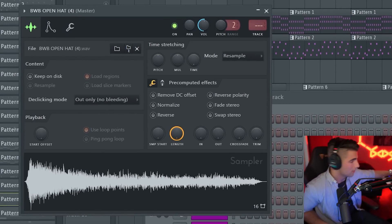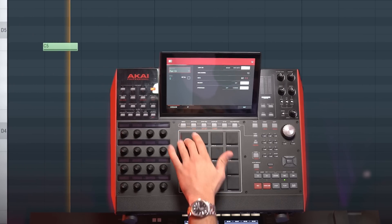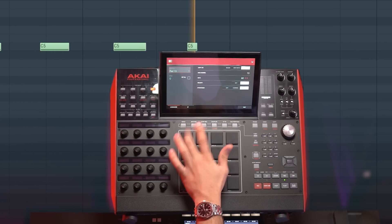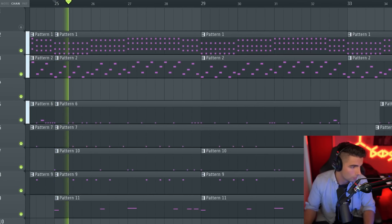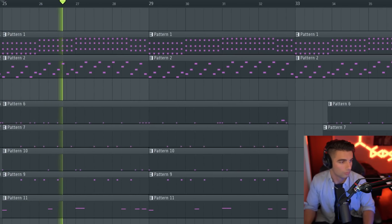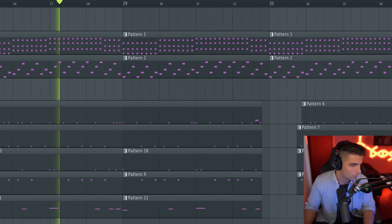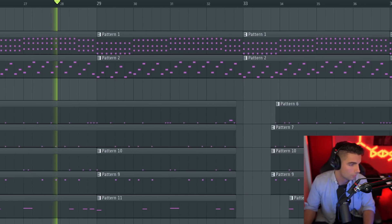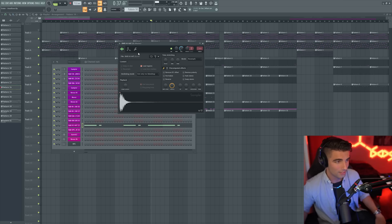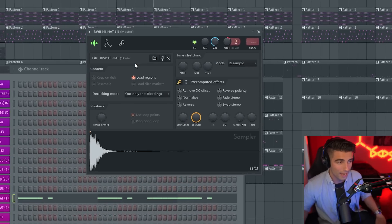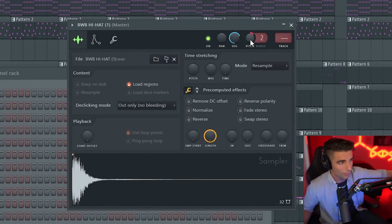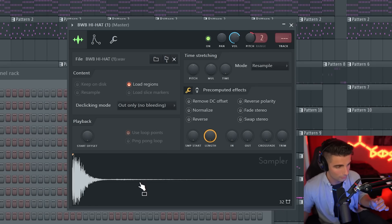Then we're adding in this open hat. It's well as the BWB Hi-Hat 1. For some reason, we're bringing it up by 50 cents, which I saw by comparing the EQ to the original song. And as you can hear, there's a slight reverb on this hi-hat.